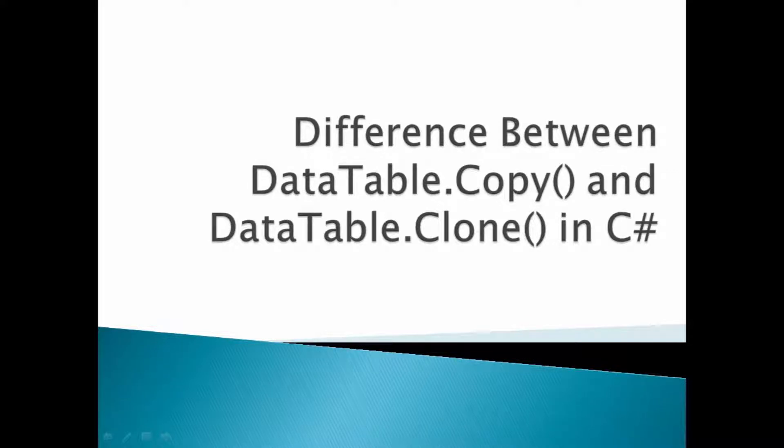First, let us discuss about DataTable. DataTable is an in-memory data stored in rows and column format which is present in System.Data namespace. We can edit the rows, remove and add columns, etc.